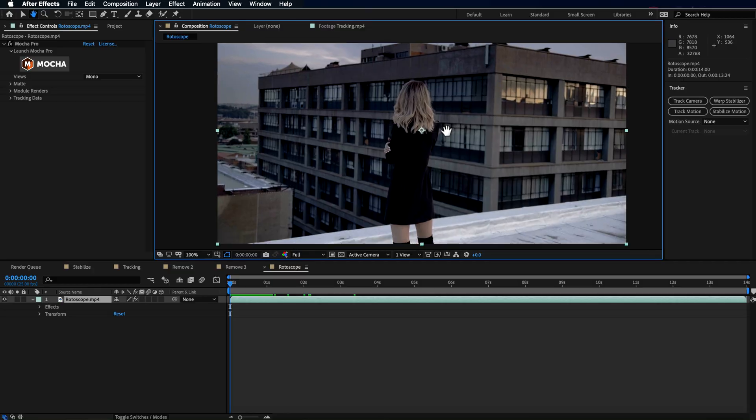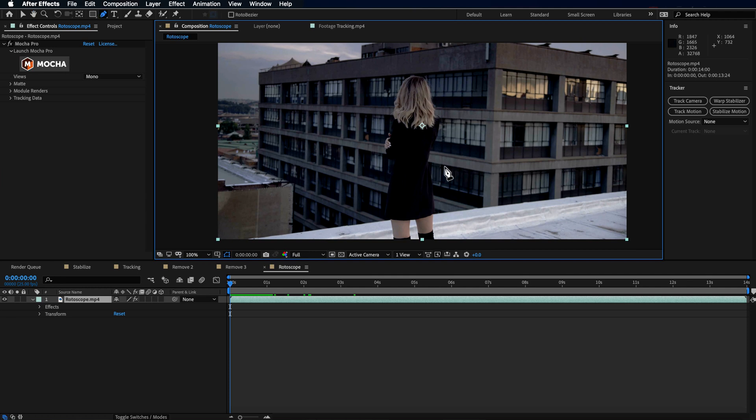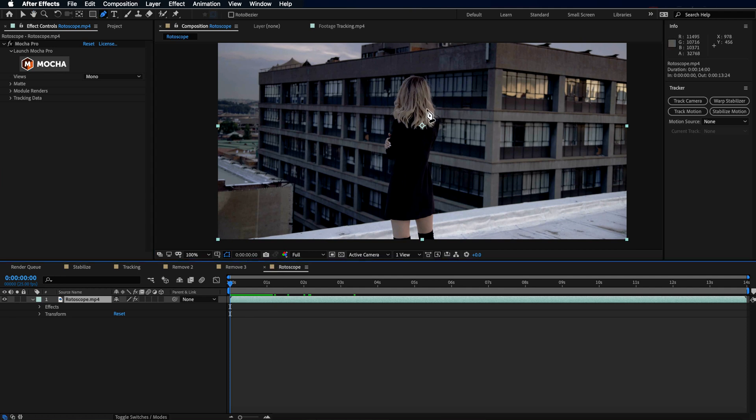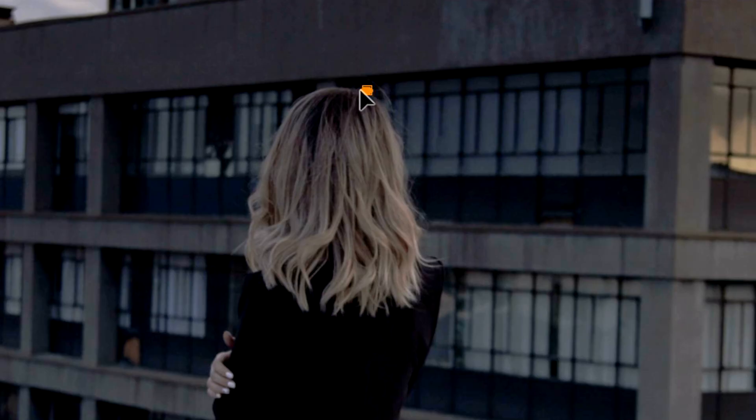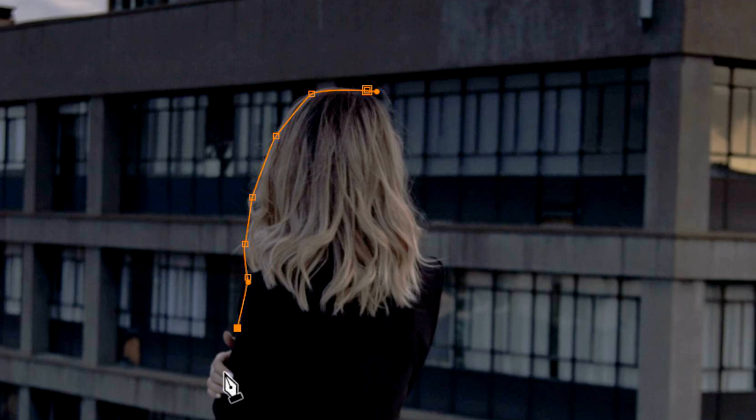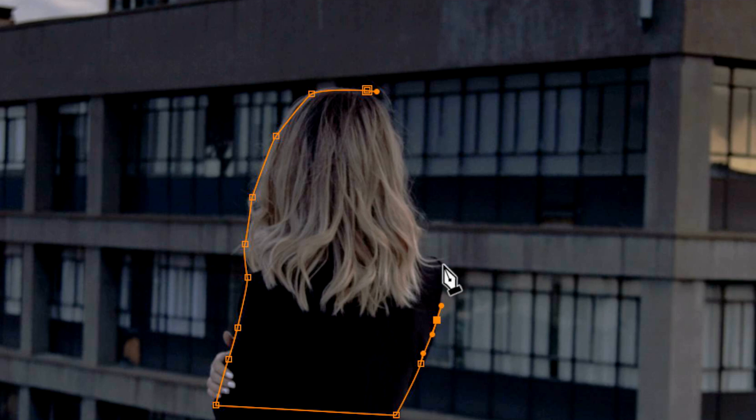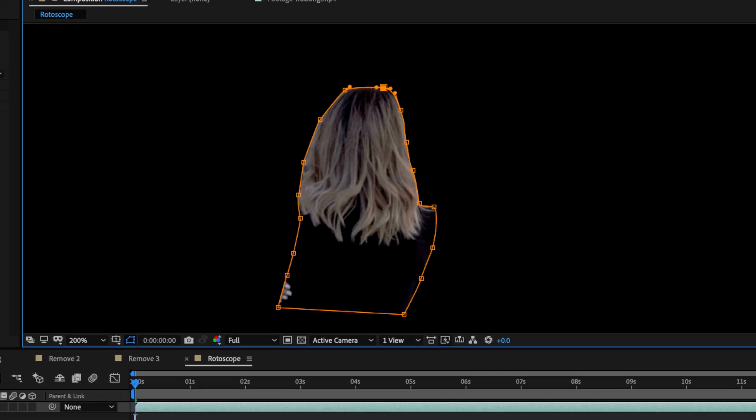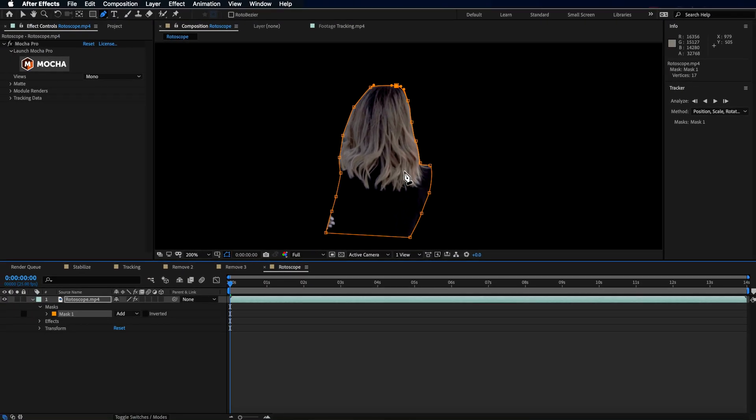Now, the main area where I believe Mocha Pro absolutely excels is when it comes to rotoscoping. Now, that's the process of cutting out an object from a moving video. Just as an example here, I want to show you if I draw a very quick mask around this girl here, this is the area that I want to cut out of my video. Now, I wouldn't approach it necessarily like this, but I want to show you just how good Mocha is when it comes to rotoscoping.